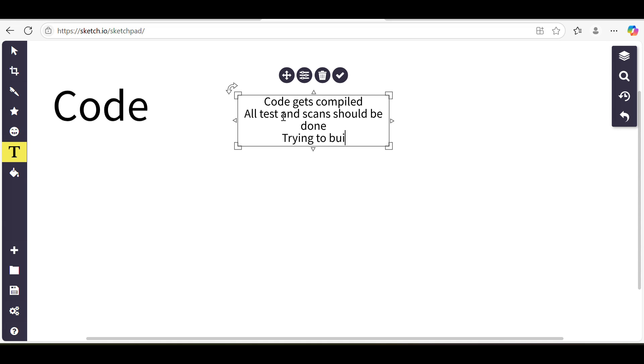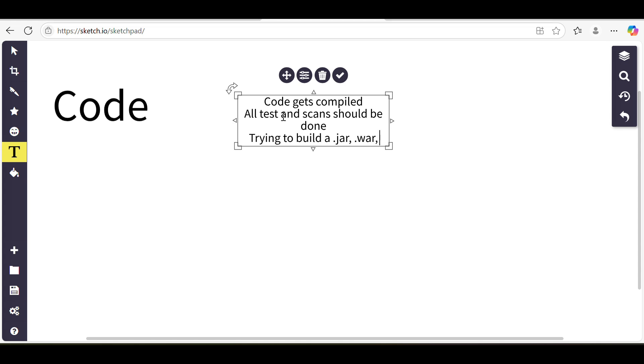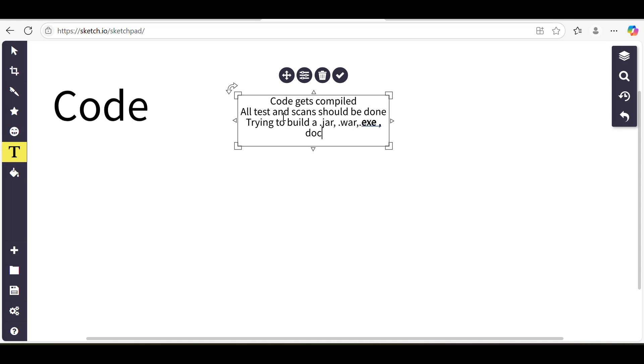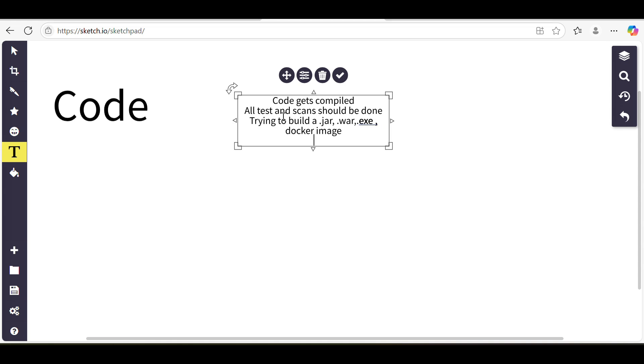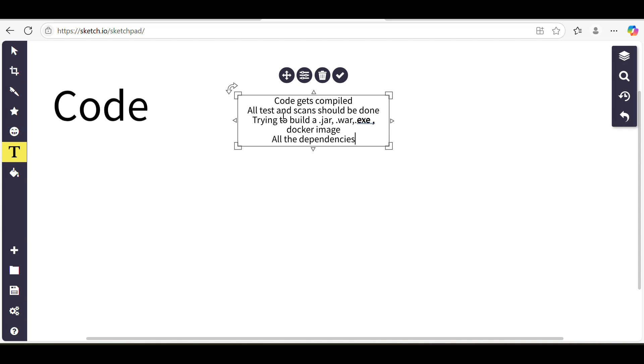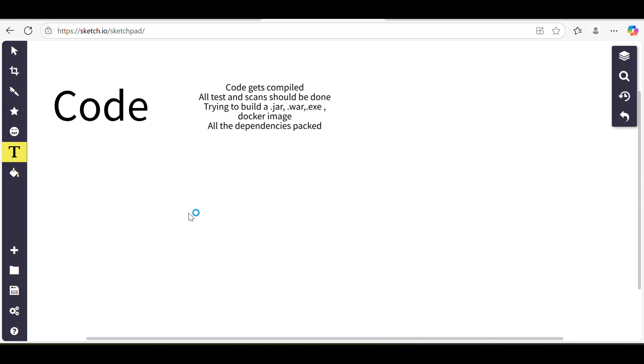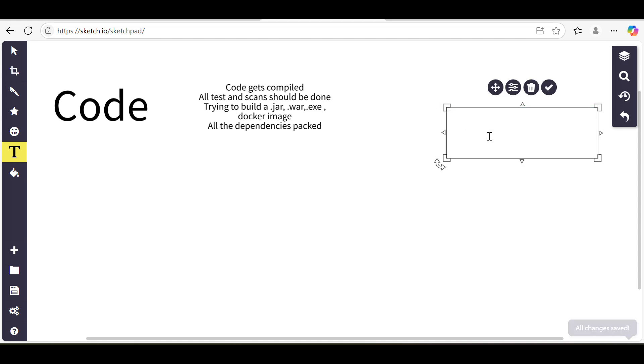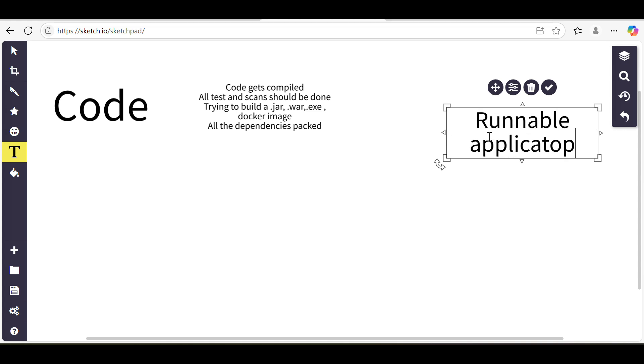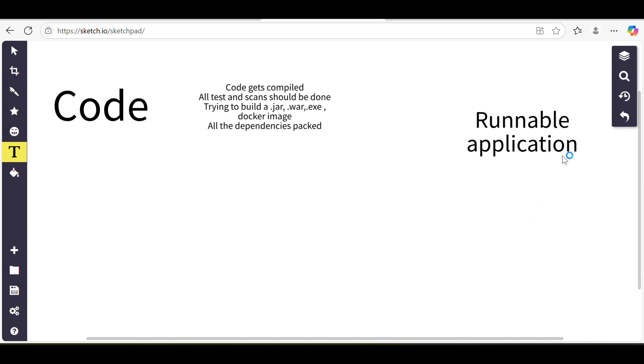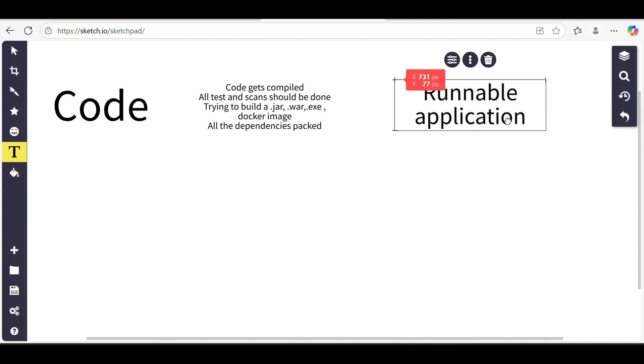After everything is done, then we try to build a .jar, .war, or .exe file, or build a Docker image with all the dependencies. So that once that package or jar file is deployed on a server or wherever it is deployed, it will in turn become a runnable application.